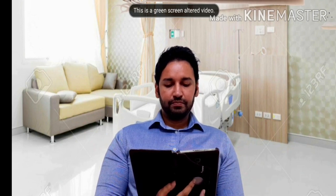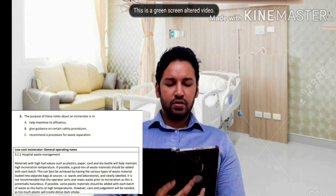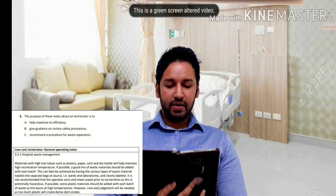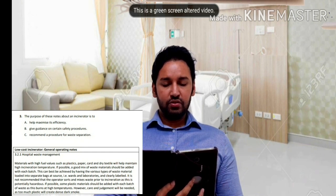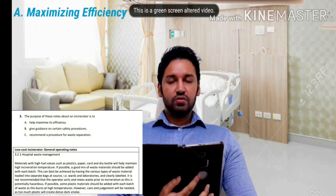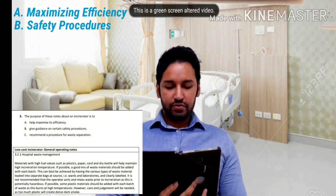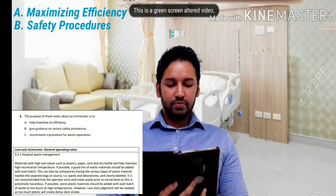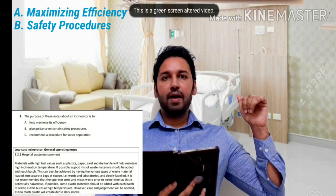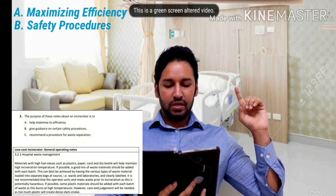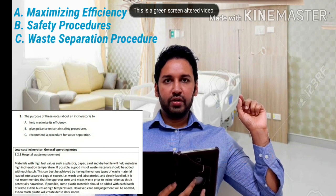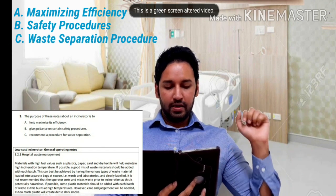Question number three: the purpose of these notes about an incinerator is to — Option A: help maximize its efficiency; Option B: give guidance on certain safety procedures; Option C: procedure waste separation. So first is maximizing efficiency, second is about safety procedures, and third is about procedure/waste separation. Let's read the text now.